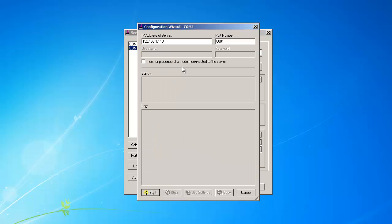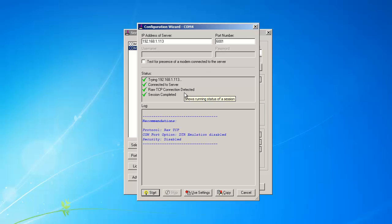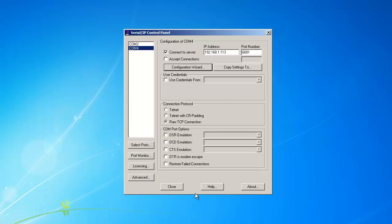Then click the Configuration Wizard. It will detect the server. It will recommend what protocol to use. After the Configuration Wizard is done running, click the Use Settings button and Serial IP is configured.